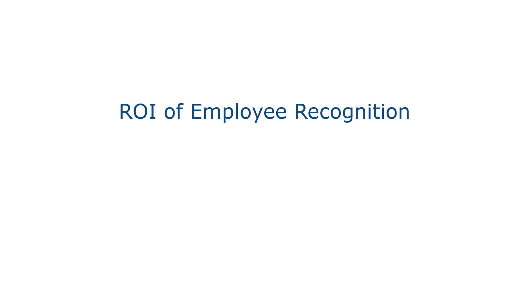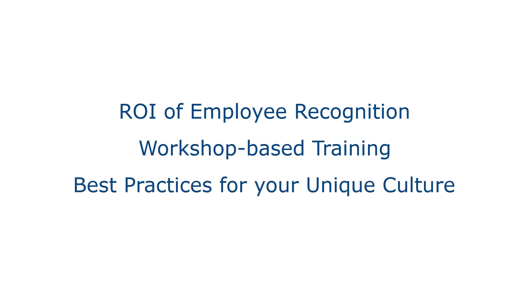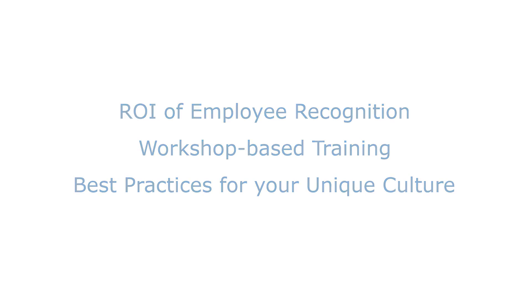Recognition University dives into the importance of recognition in the workplace, how employee recognition drives engagement, and best practices for giving meaningful and effective recognition to your employees.